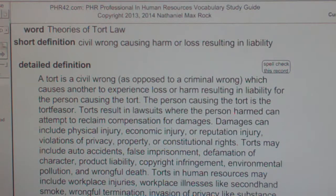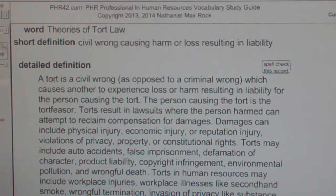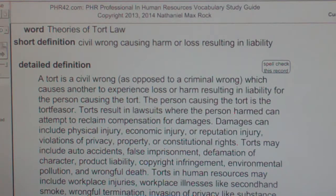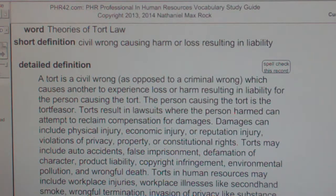Torts may include auto accidents, false imprisonment, defamation of character, product liability, copyright infringement, environmental pollution, and wrongful death.